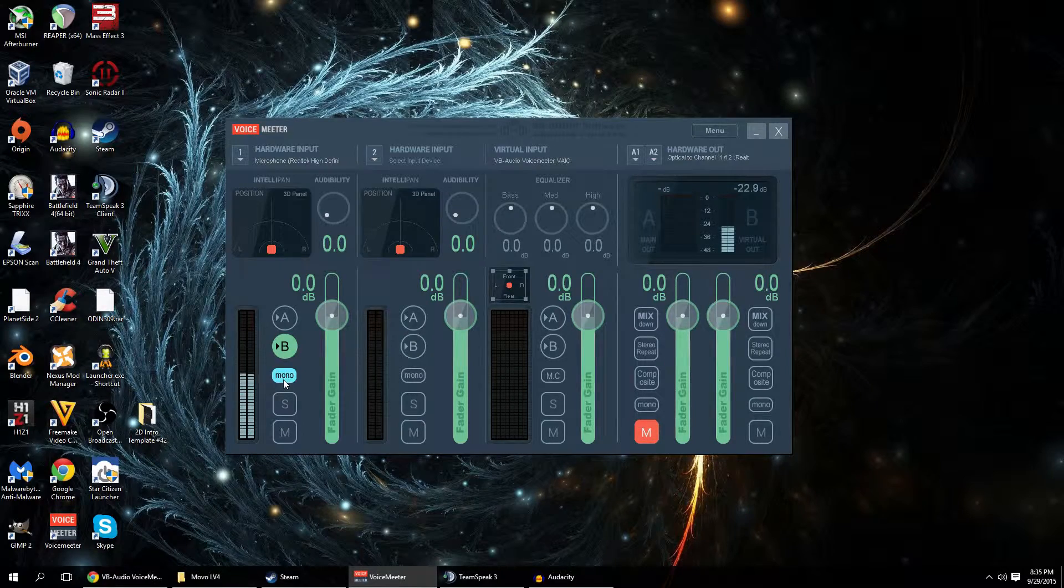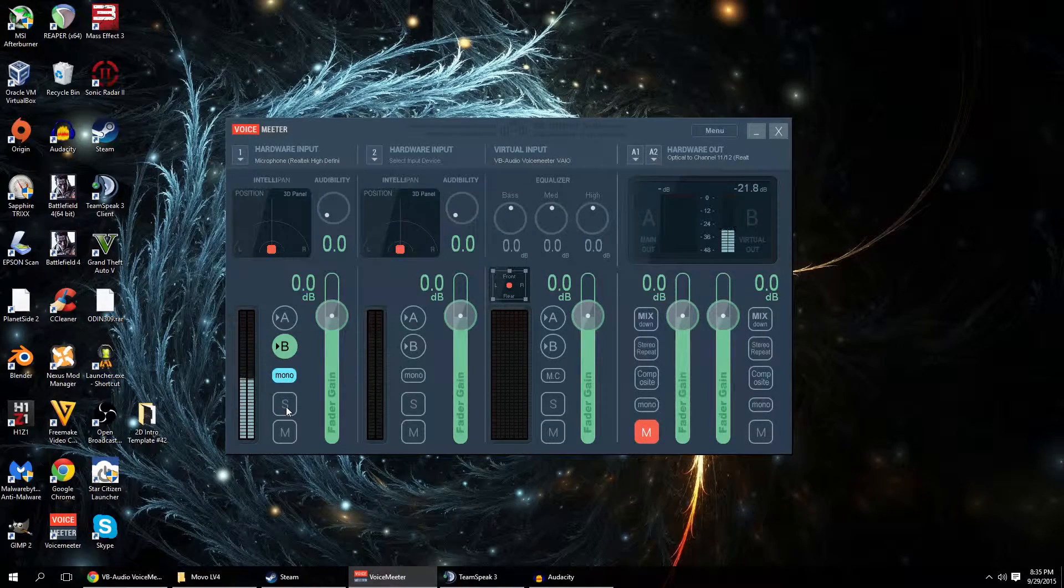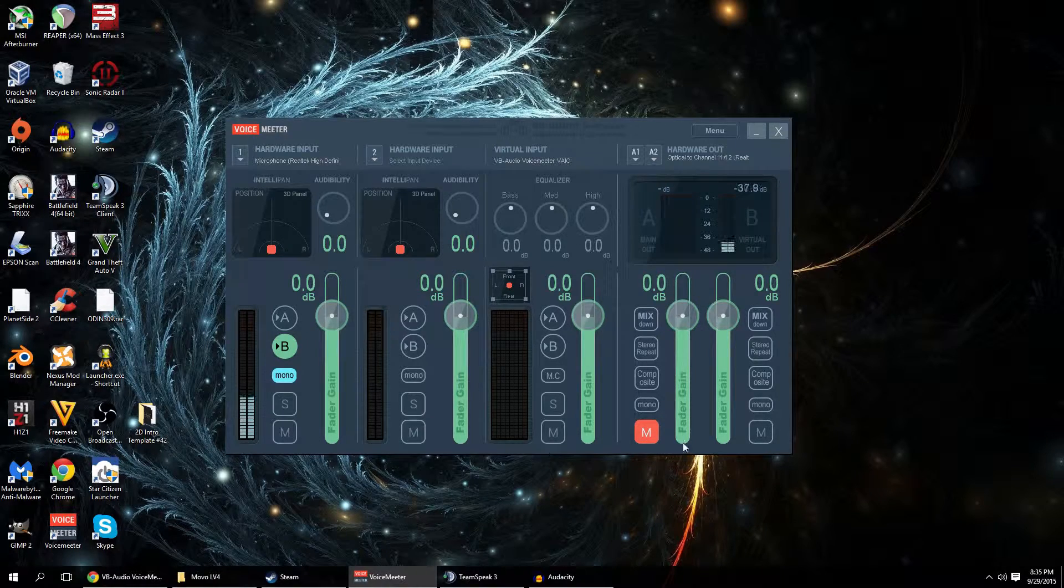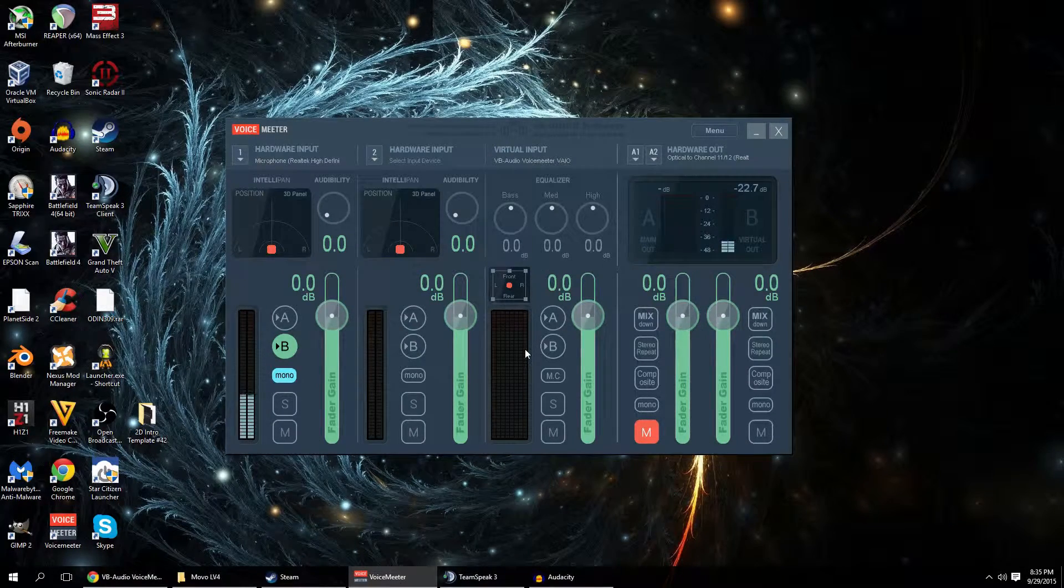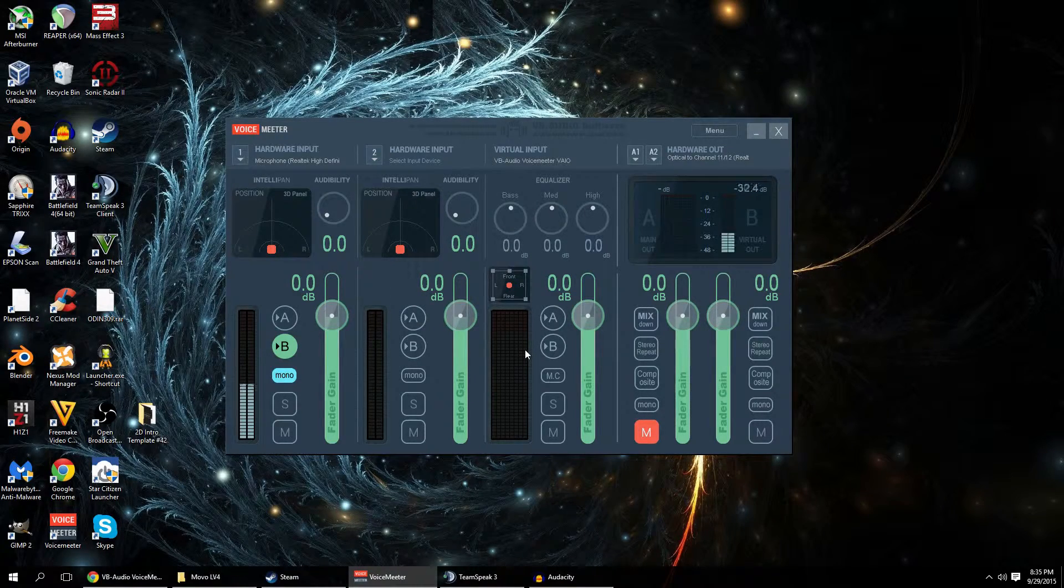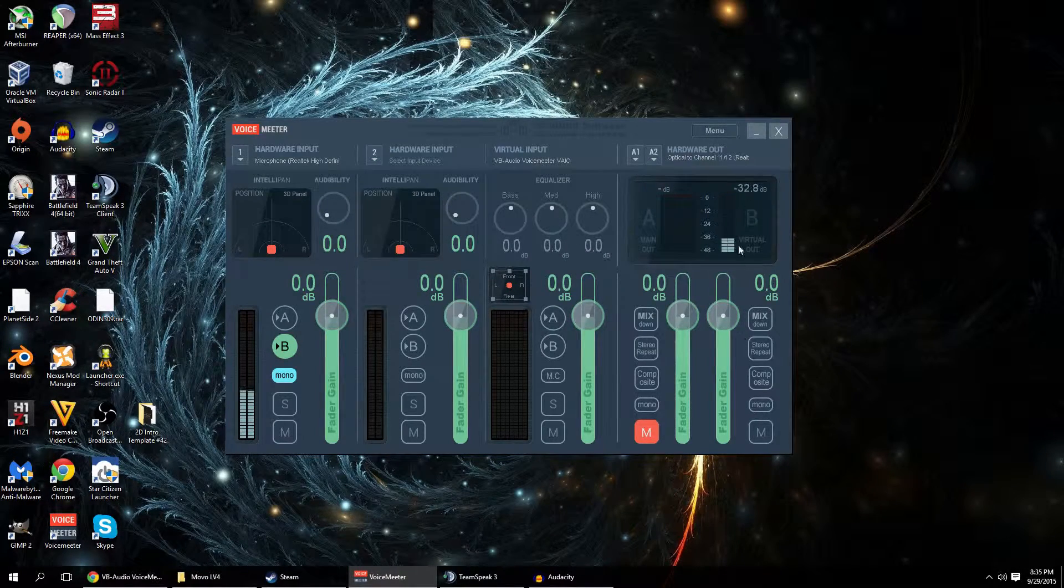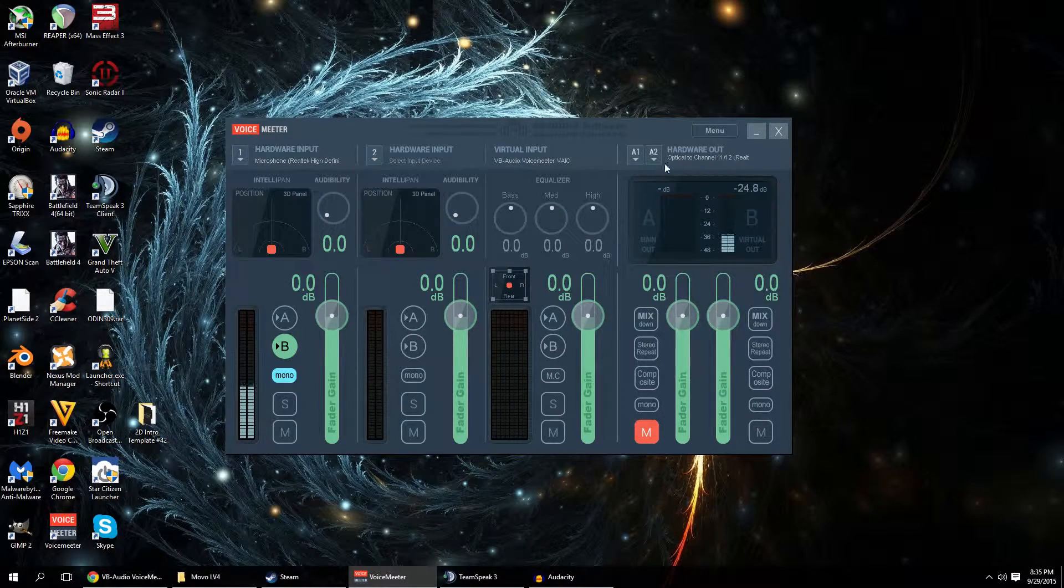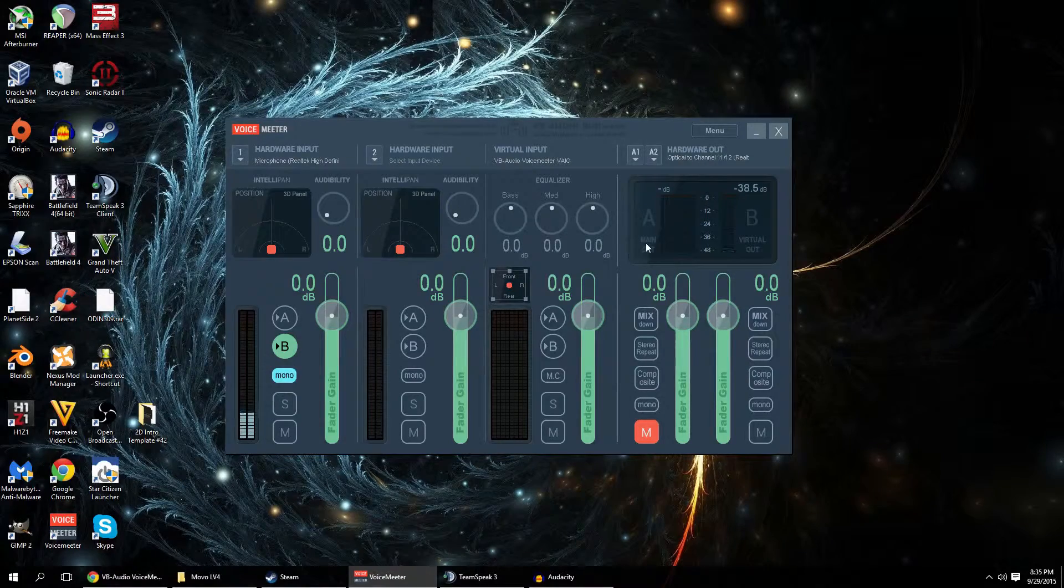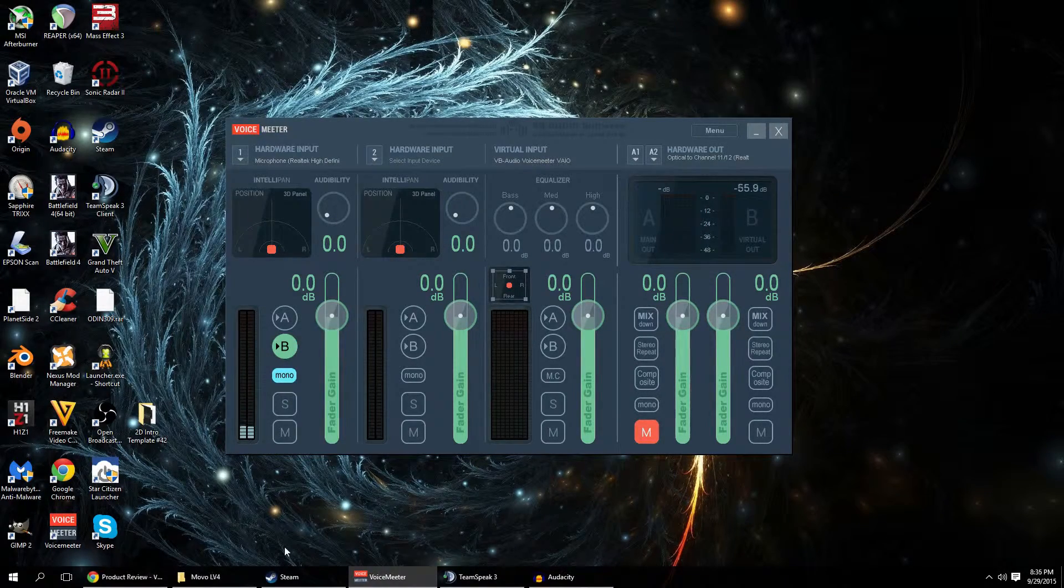You have the option to force a channel to mono. You also have a solo and mute functionality for each channel as well as for the main channels. The virtual input can accept up to four applications at a time sending sound to it. Same thing for the virtual output. It can be used by up to four applications at a time. The hardware output can have two separate physical hardware outputs that it's sending sound to with up to eight channels on each output.